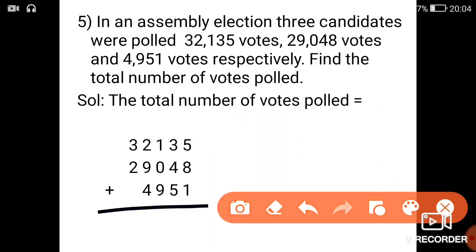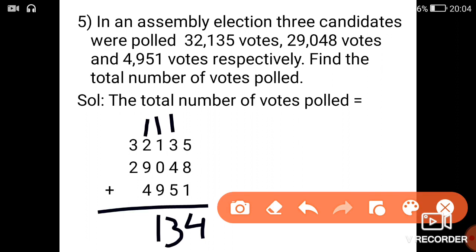So 5 plus 8 plus 1 is 14. 3 plus 1 is 4, 4 plus 4 is 8, 8 plus 5 is 13. 1 plus 1 is 2, 2 plus 9 is 11. So 2 plus 1 is 3, 3 plus 9 is 12, 12 plus 4 is 16. 3 plus 1 is 4, 4 plus 2 is 6. So total number of votes polled is equal to 66,134.